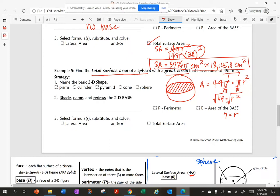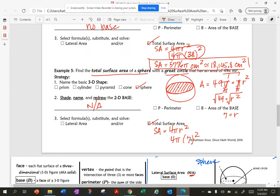Find the total surface area. This is a sphere with no base, so surface area is 4πr². That's 4π times 7 squared. My exact answer is 196π miles squared, and rounded is 615.8 miles squared.